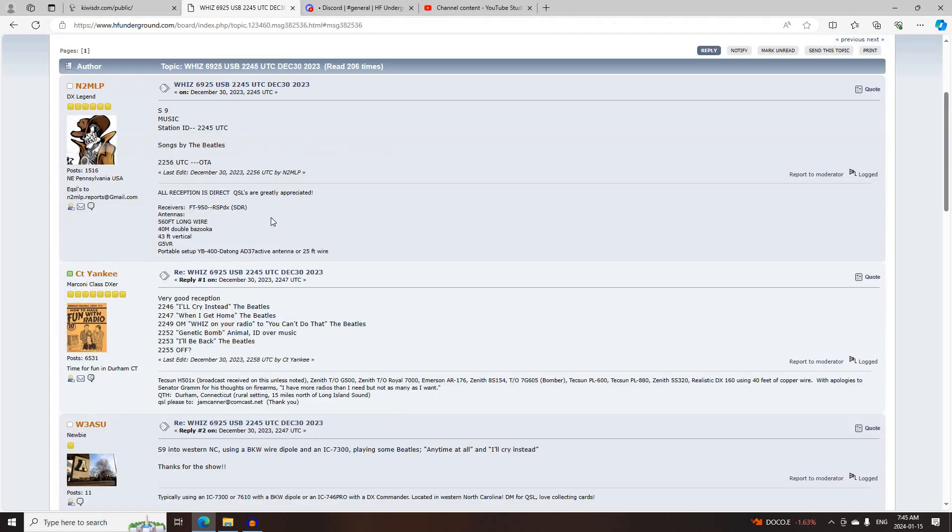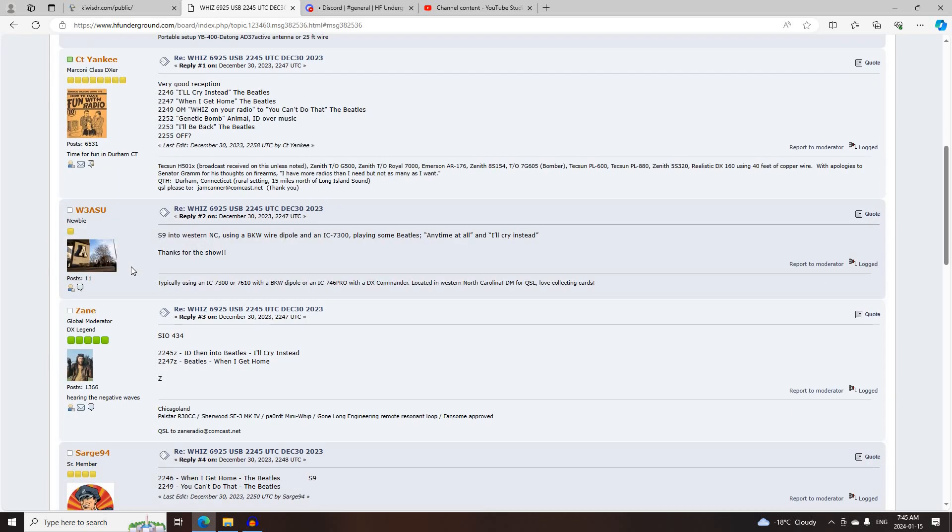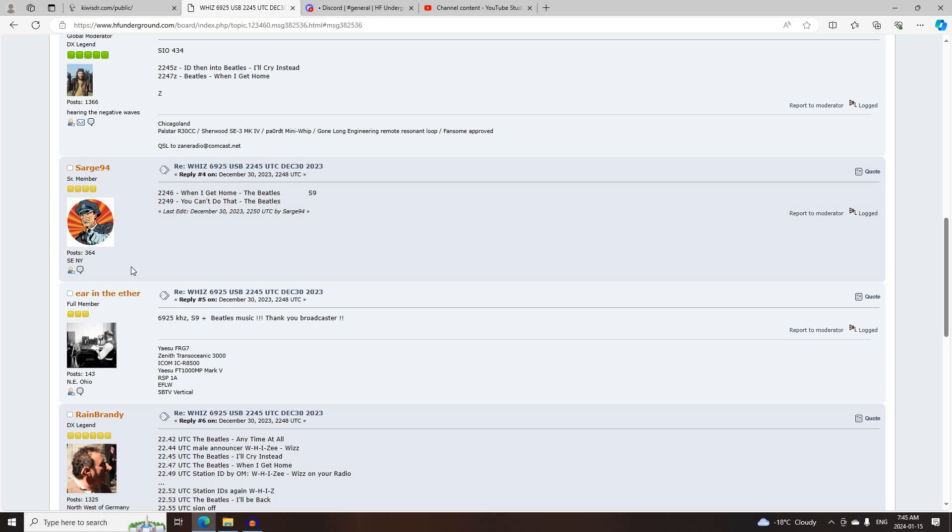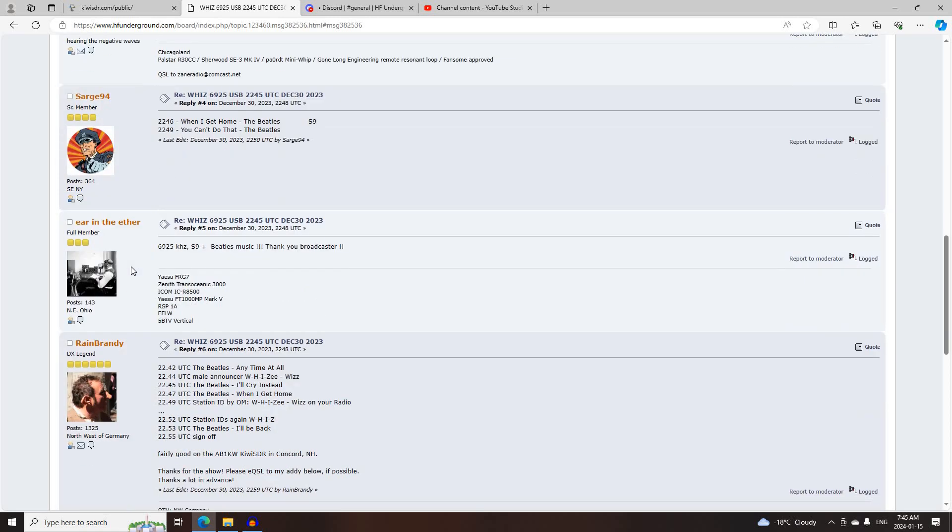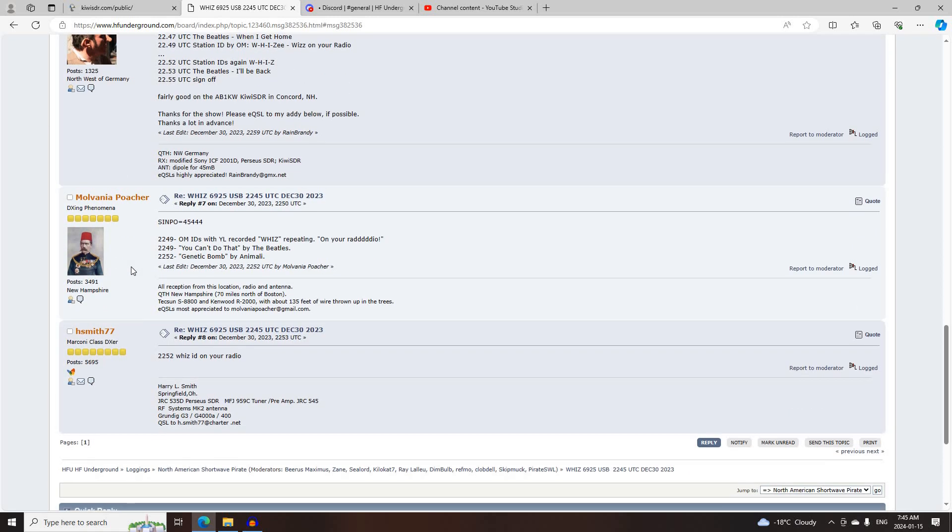Next was WHIZ on 6925 Upper Sideband, starting at 2245 UTC, and off at 2256 UTC, logged by N2MLP, CD Yankee, W3ASU, Zane, Sarge 94, Ear in the Ether, Rain Brandy, Mulvania Poacher, and HMIS 77.